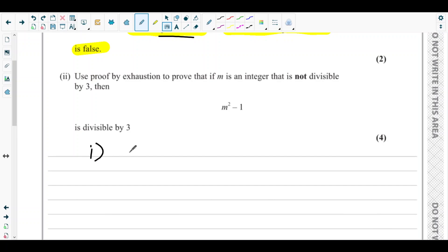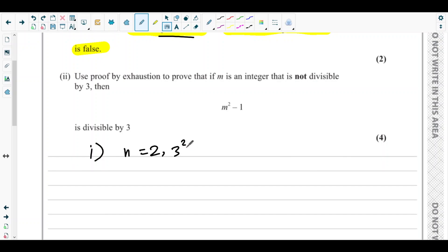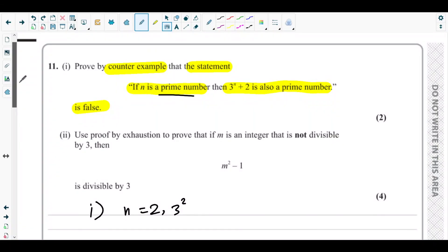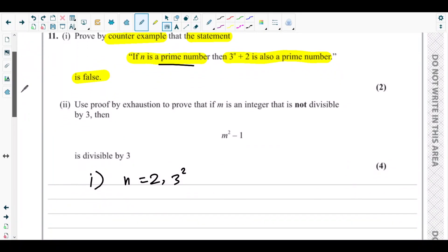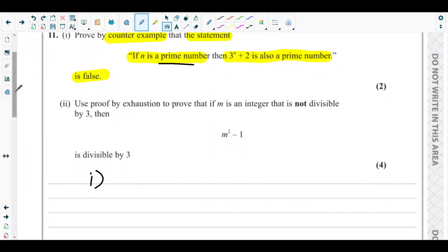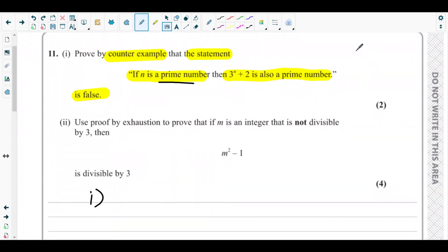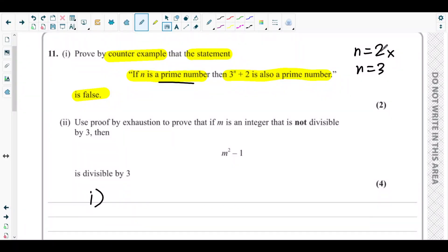Consider n equals to 2, the first prime number. Then 3 squared plus 2 is 9 plus 2, which is 11. Since 11 is a prime number, n=2 is not acceptable as a counter example. Next, consider n equals to 3. Then 3 cubed is 27, and 27 plus 2 is 29. Since 29 is also a prime number, n=3 is not acceptable as a counter example either.